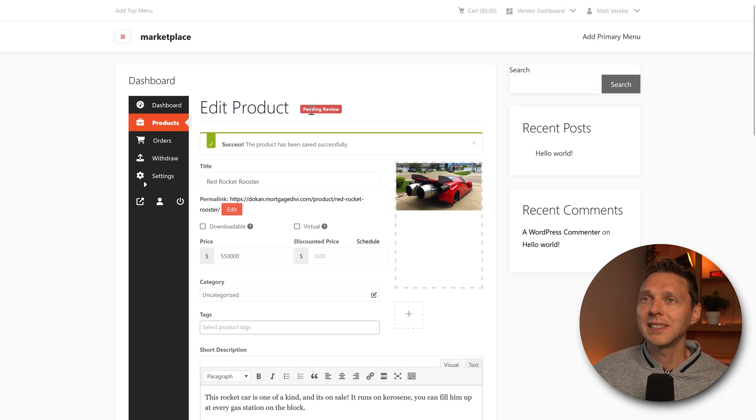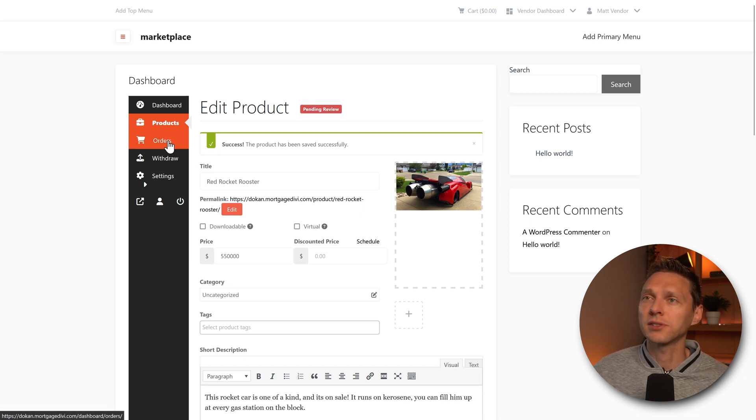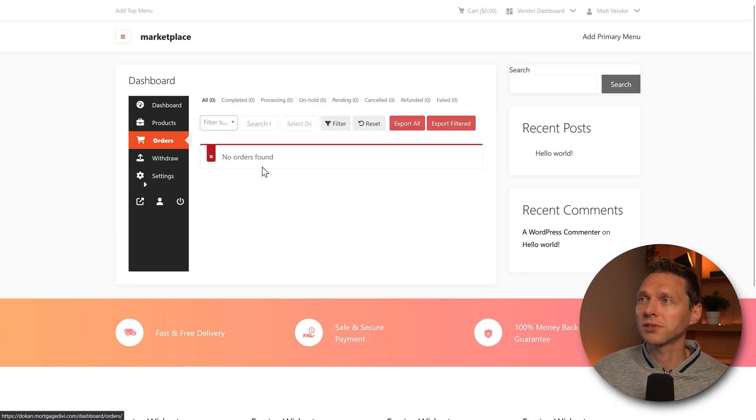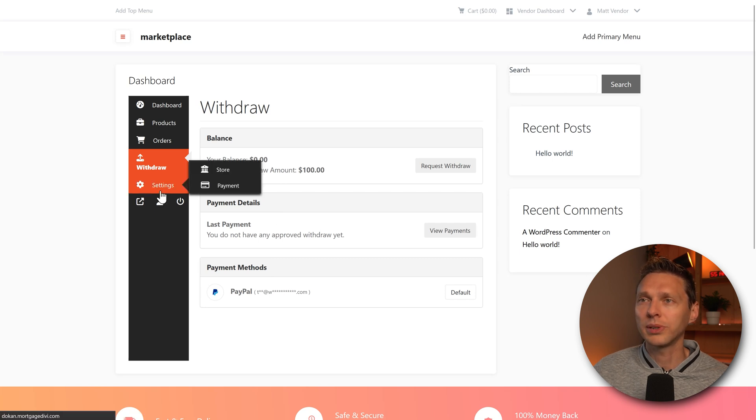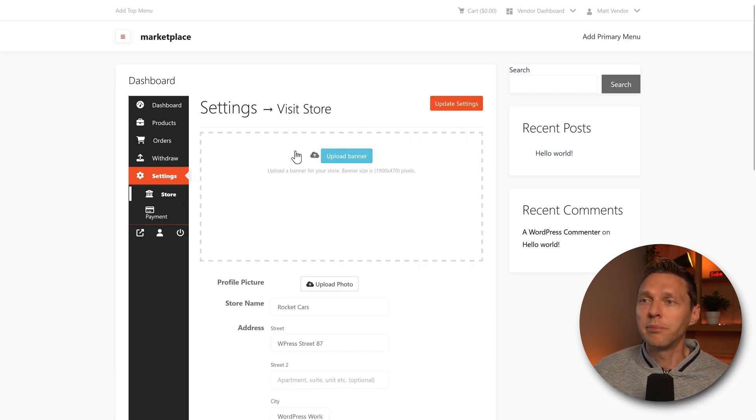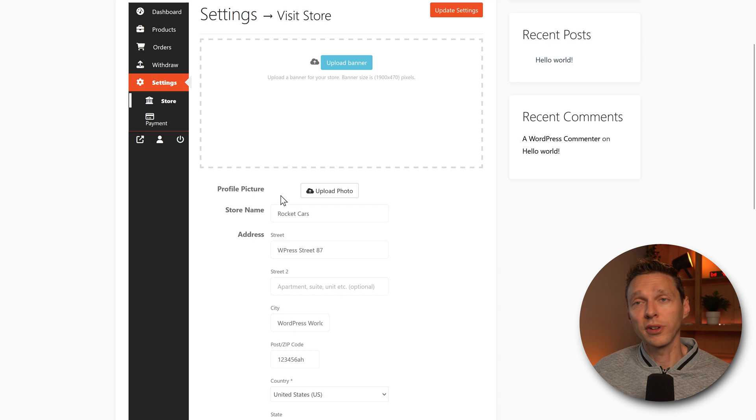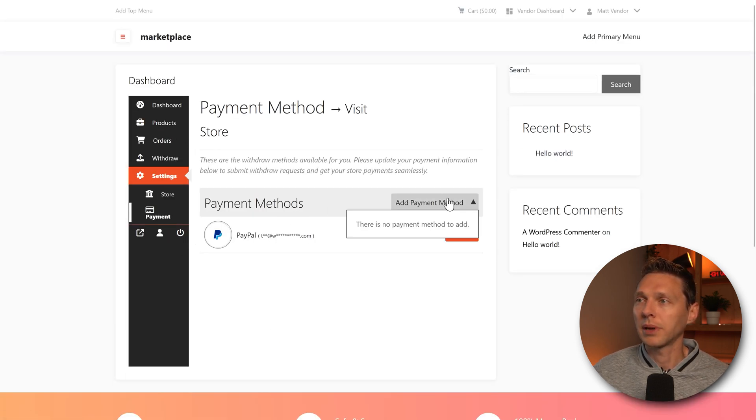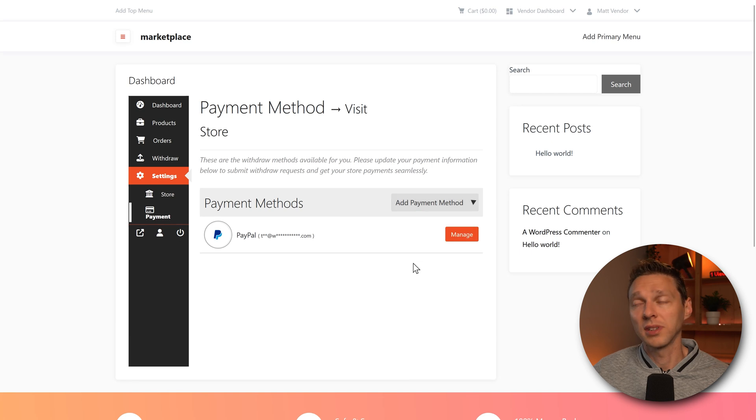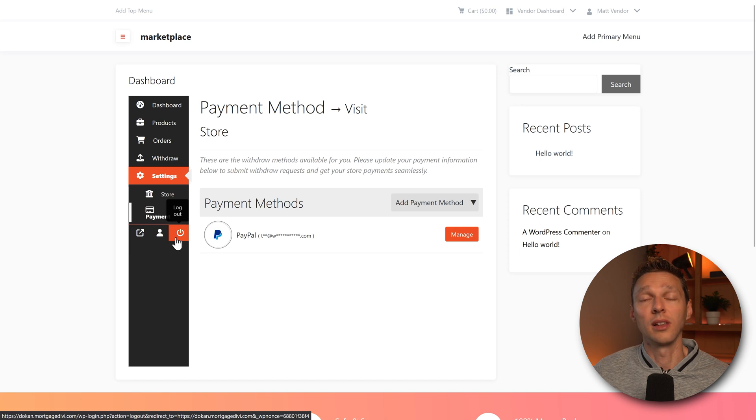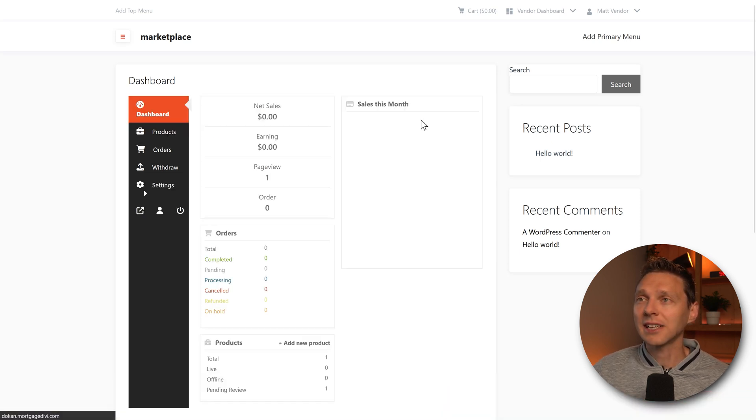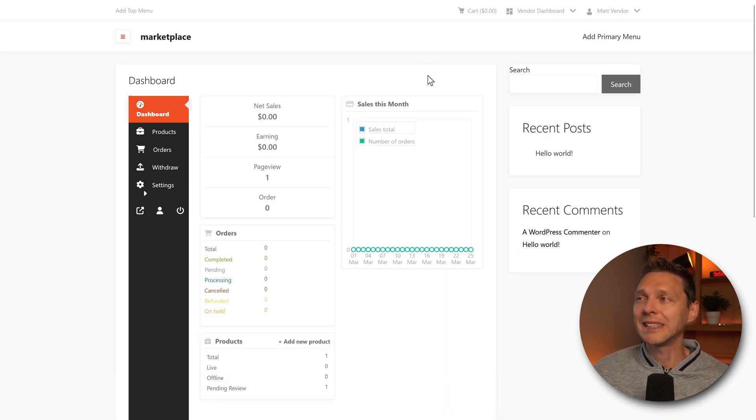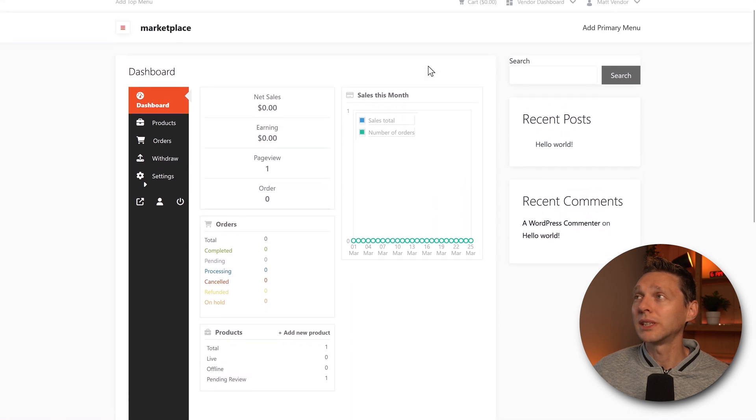Then we can see that this product is pending review. So let's see further how it works for vendors. You go to orders, no orders. Of course, we cannot withdraw anything because we haven't paid anything. But this looks all pretty nice. We have the store. They can also upload a banner and a profile picture. And that's really great. And also the payment in here, we can change that. Add a payment method. Not yet because I didn't change it as an admin. And then we can visit our store, edit our account or log out as a vendor.